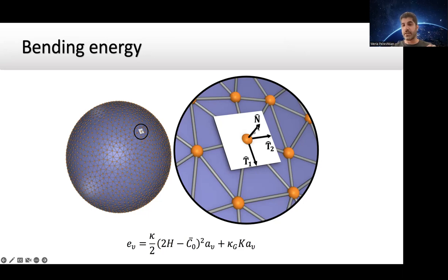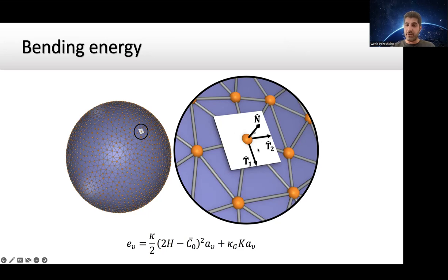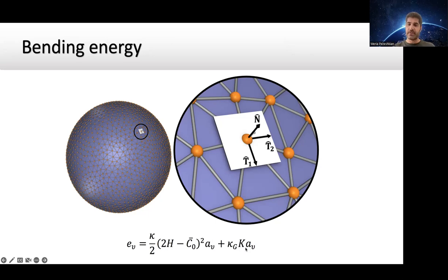In FreeDTS, a membrane is represented by a triangulated mesh - a set of vertices, edges, and triangles. Each vertex represents hundreds of lipids or a patch of membrane - it's a surface element, not a particle. Using this triangulated surface, we can apply geometrical operations to obtain on each vertex the principal curvature directions, the value of curvature at these two directions, a normal vector, and an associated area.